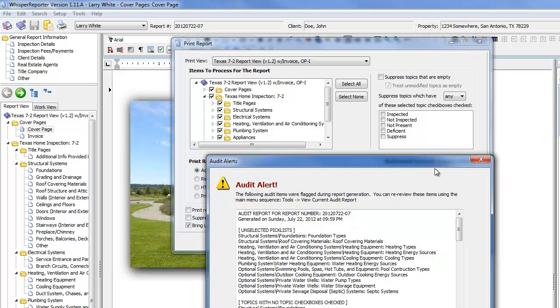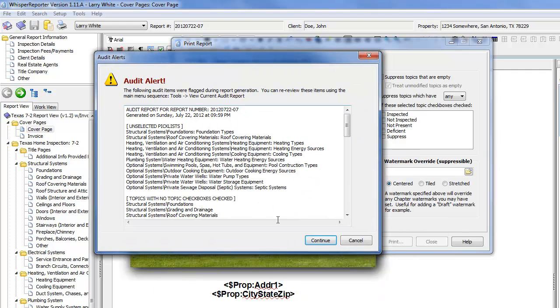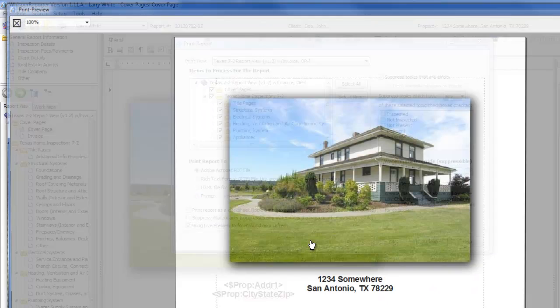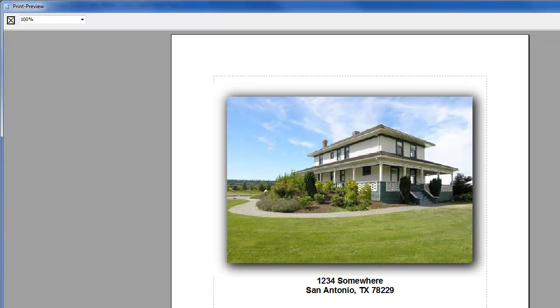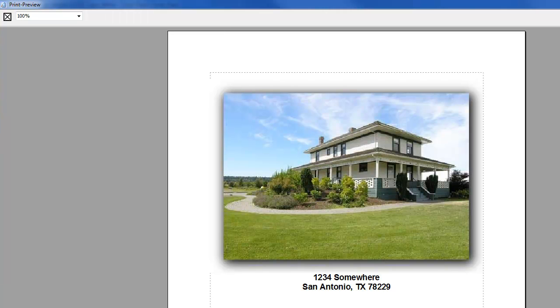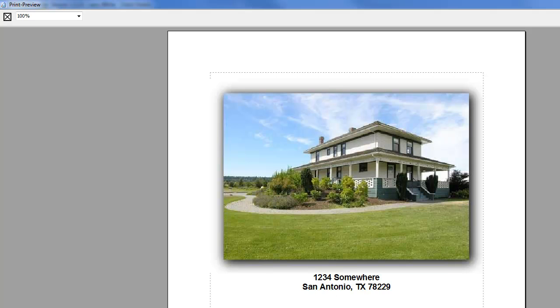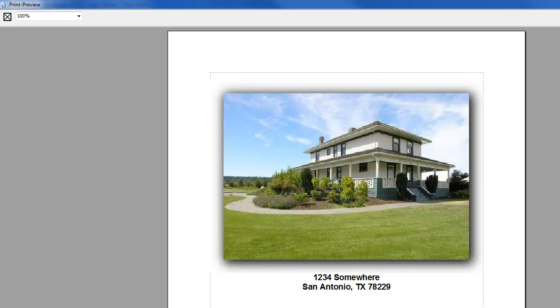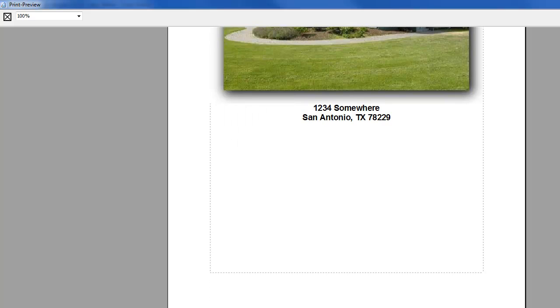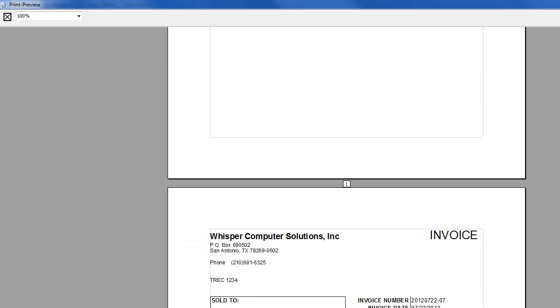We have our audit alert. Here is the cover page for our report. You'll notice that the address, I did not enter that. It was on the inspection details area up in the top left. The general report information area I was telling you about. Probably want to bring this picture down a little bit. It's a little high on the page. But we can certainly do that.